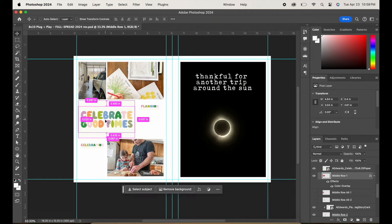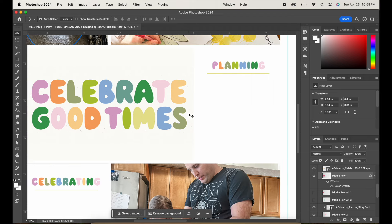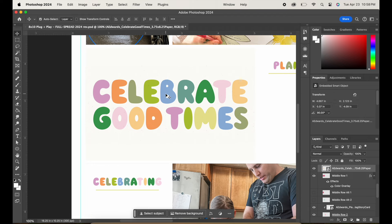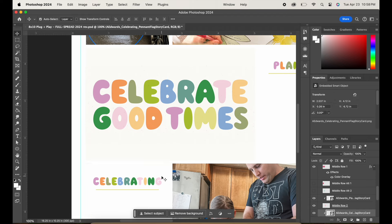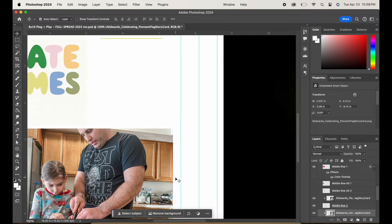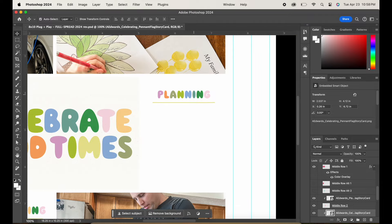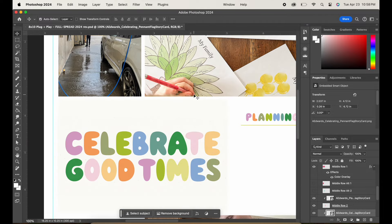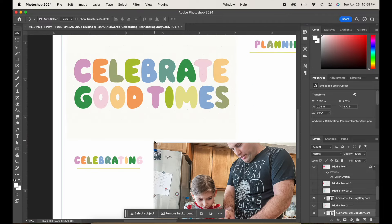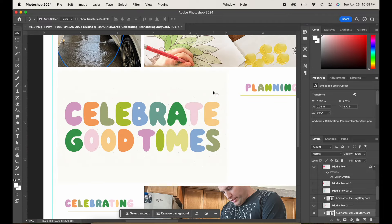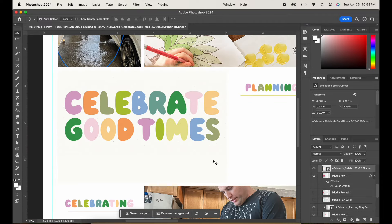And just in case you're wondering, no, that is not my photo. We were in the path of totality for the eclipse, but I wasn't able to get a good photo like that. So that is actually one that I got off the internet.